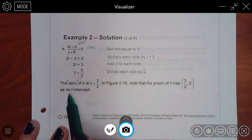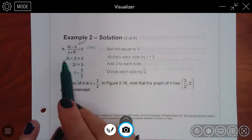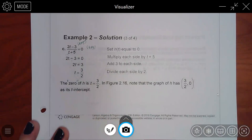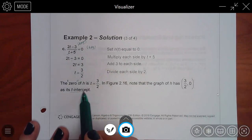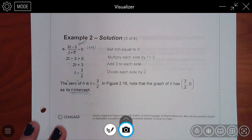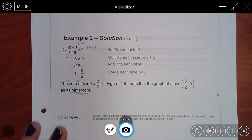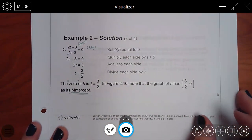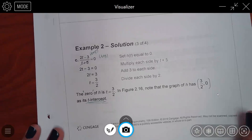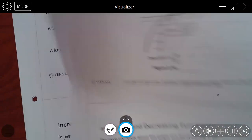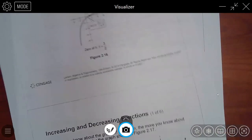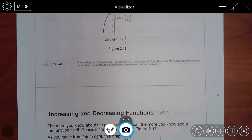Notice that the variable is not x — it's t. So look at the word they used: t-intercept. That makes sense — not x, it's t now. Then they graphed it to show that the solution is the intercept.